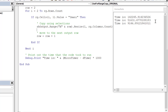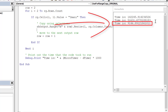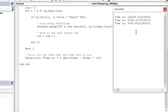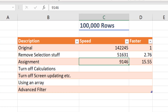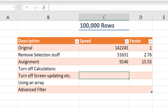Running this code, you can see it ran in nine seconds — a considerable improvement. Copying the result to our spreadsheet, we're now about 15 times faster than what we started with, achieved by removing the selection stuff and doing assignments.